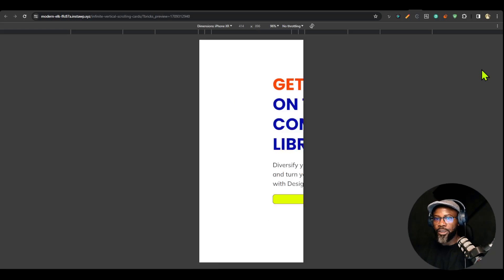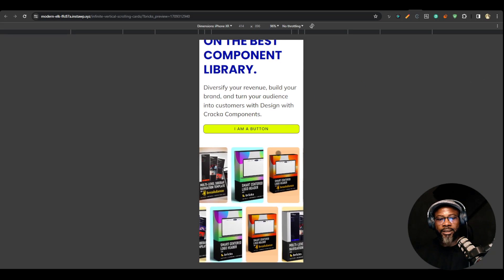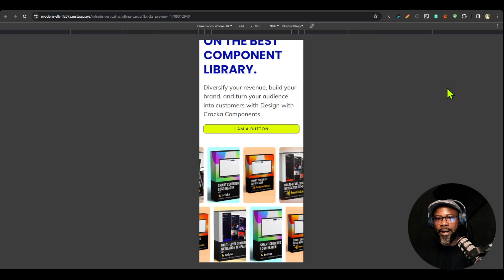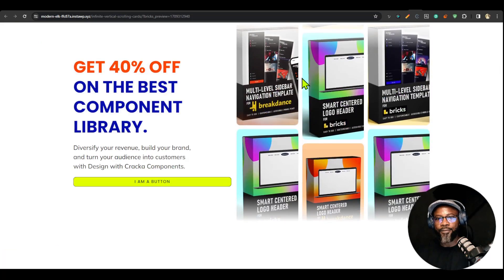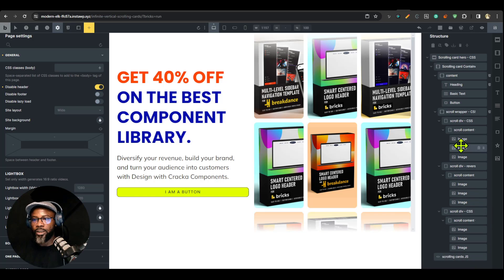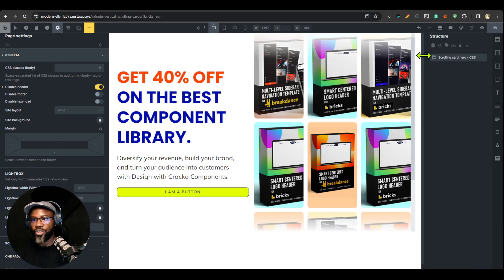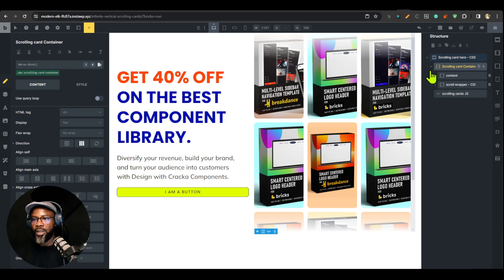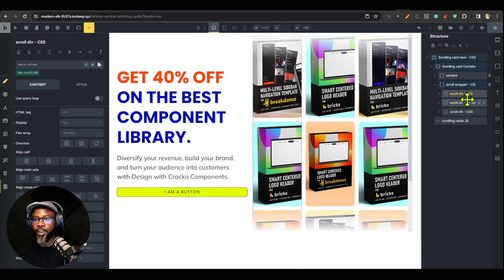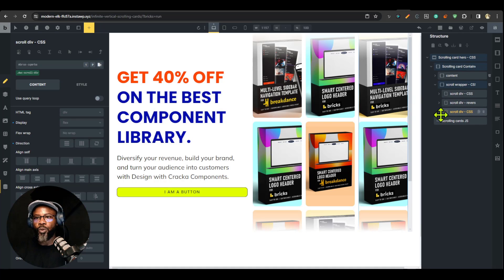In responsive mode we have two rows, whereas on desktop we have three. Let me move my video to the side so you can see. Let me collapse the structure — we have a content scroll wrapper, and inside it you have multiple scroll divs: the first one, the second one which is reversed, and a third one.